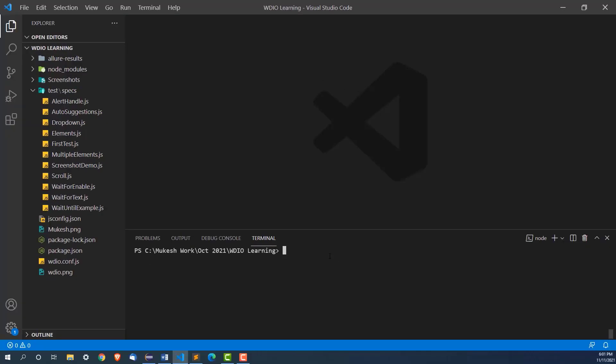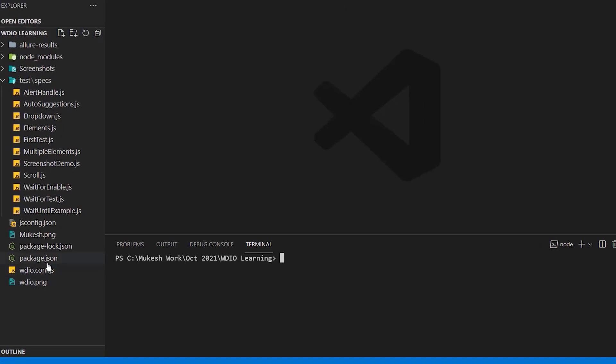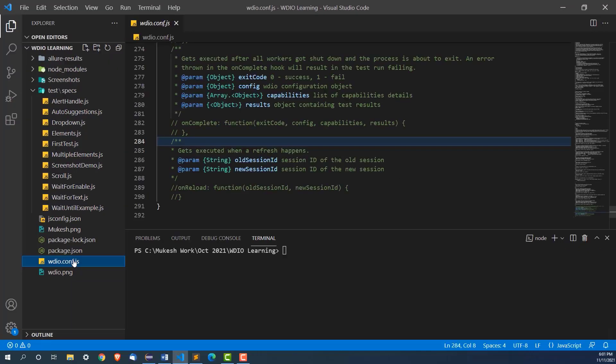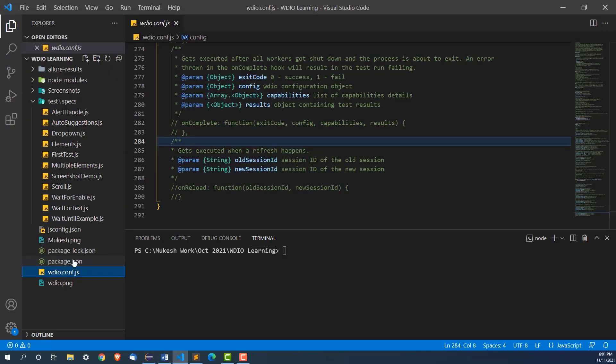But suppose now if you have to run your test in headless mode, when I say headless mode, you will not be able to see any GUI. It will run in the headless mode and you will get the result as usual.